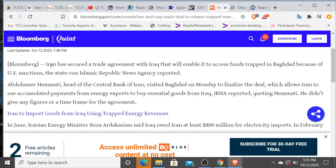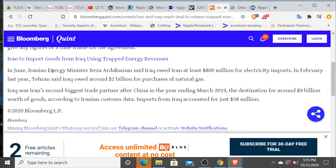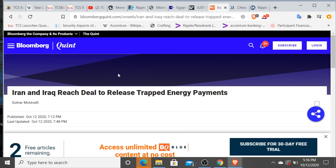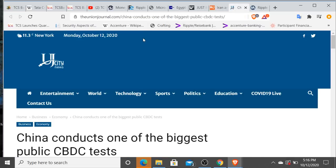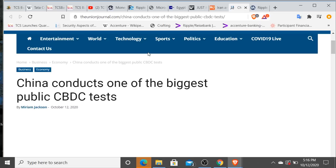This I found interesting as well. Iran and Iraq reached deal to release trapped energy payments. Iran has secured a trade agreement with Iraq that will enable it to access funds trapped in Baghdad because of US sanctions, the state-run Islamic Republic News Agency reported. Curious to see how this goes. And it looks like in June, Iranian Energy Minister said Iraq owed Iran at least $800 million for electricity imports. In February last year, Tehran and Iraq owed around $2 billion for purchases. We see all these agreements coming from all of these nations. It's happening on a mass scale. I don't see most of this stuff happening in the news. I do believe that I saw something about North Korea putting out an apologetic video to South Korea, I think it was like over the weekend. So that's interesting to me as well. It looks like all these geopolitical tensions that we see are somewhat being resolved. They're still there obviously, but it's just interesting because we see all these huge nations tying up together for digitization efforts and these huge organizations doing the same thing. So it's curious to see what's happening here.